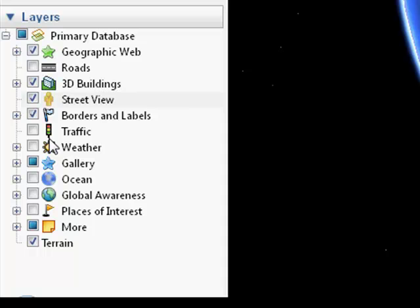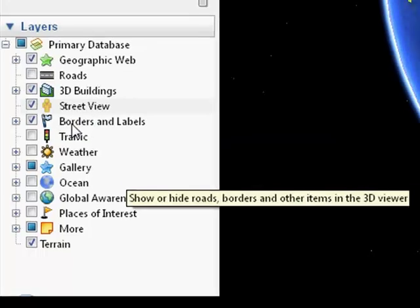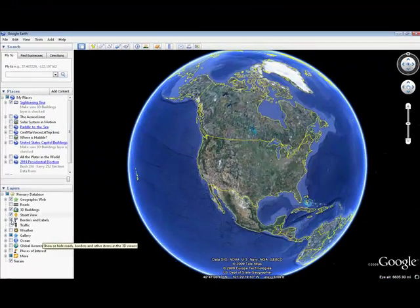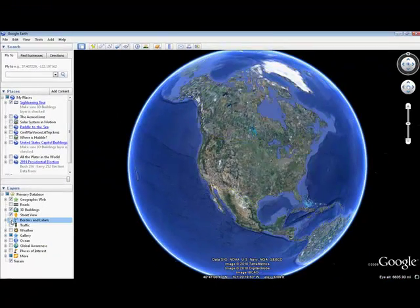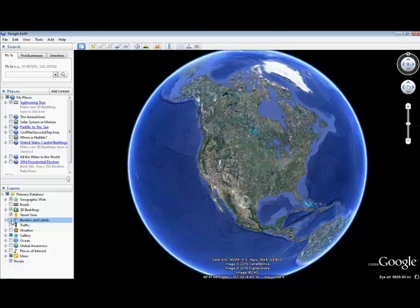They update them regularly with new features. If you just take a quick tour through, this is where you'll find things like your borders for countries and cities. You can turn those on and off by clicking.